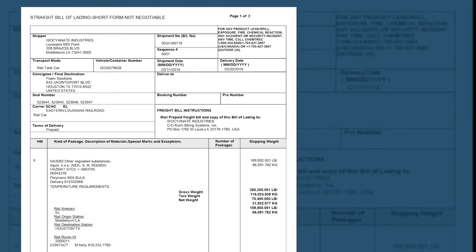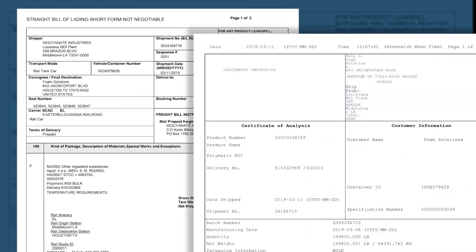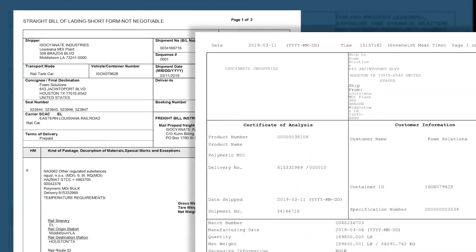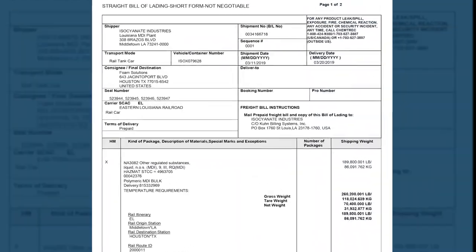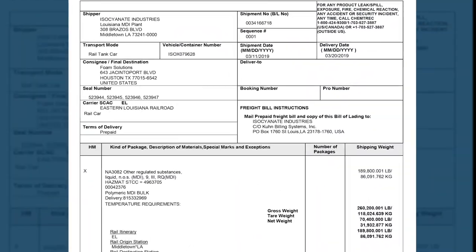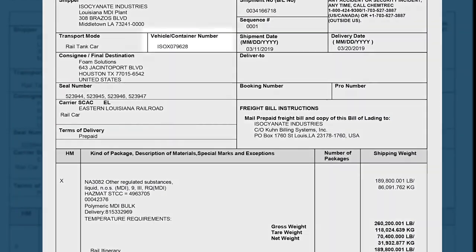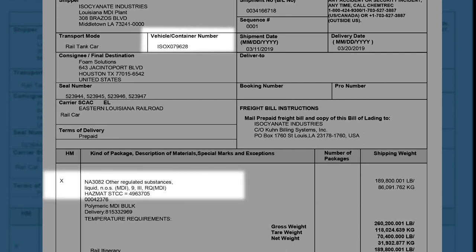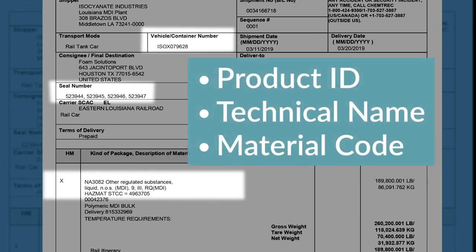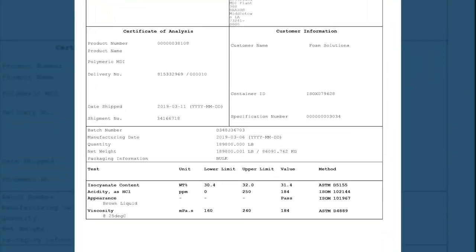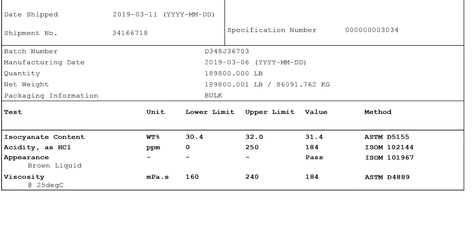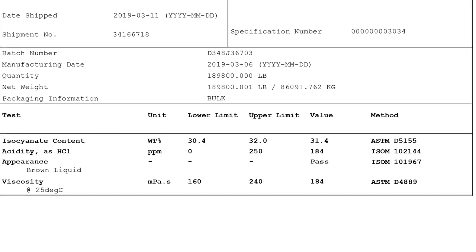In the U.S., using derails will meet DOT requirements for access prevention. In most cases, the shipping documents and certificate of analysis will have been sent to your company's receiving office ahead of the rail tank car delivery. Verify the paperwork to validate rail car number, product identification tag, security seal, and that the material being received is the correct MDI product.